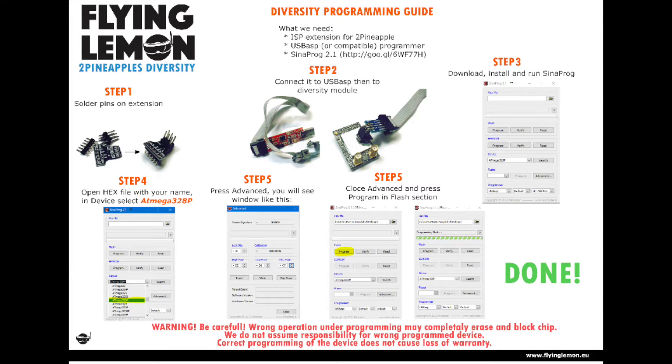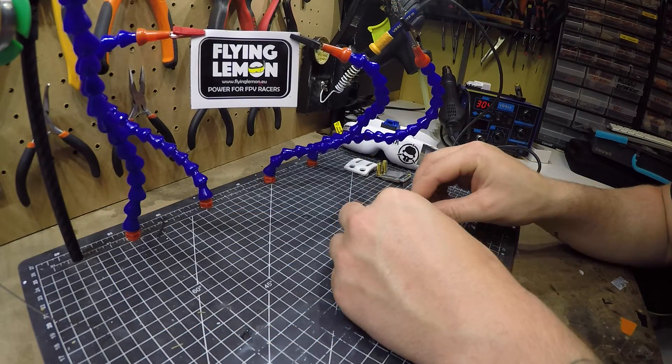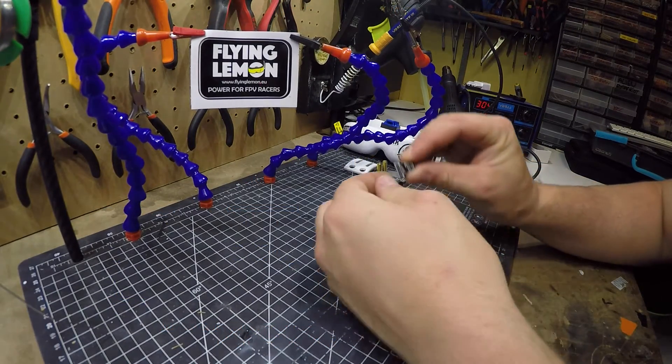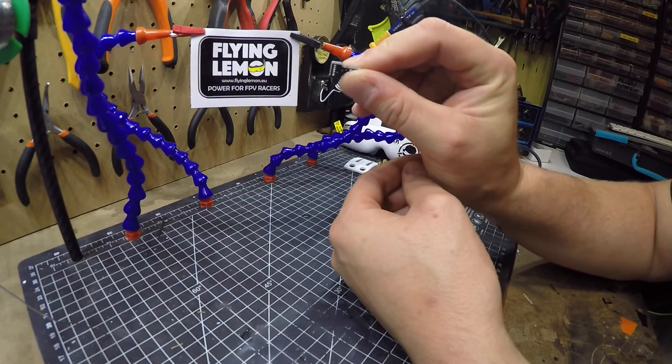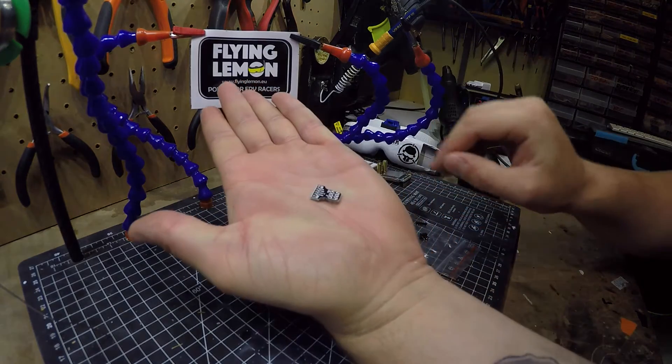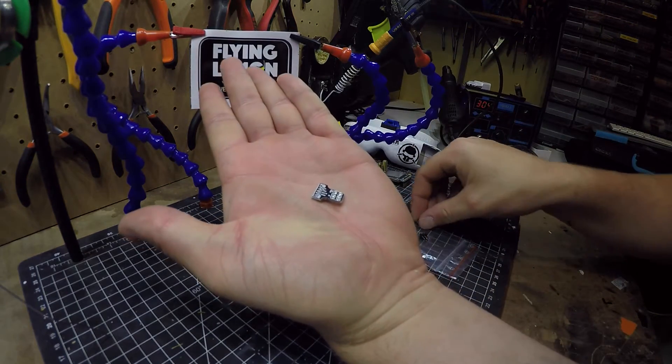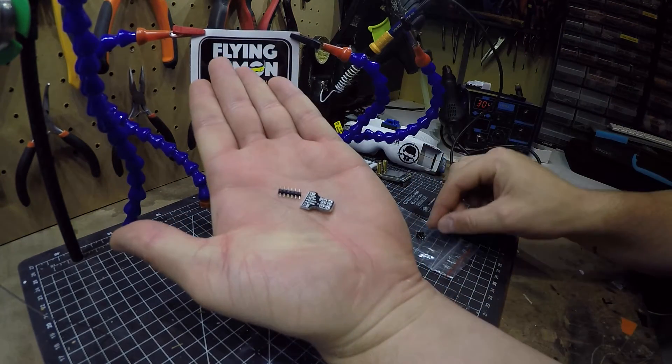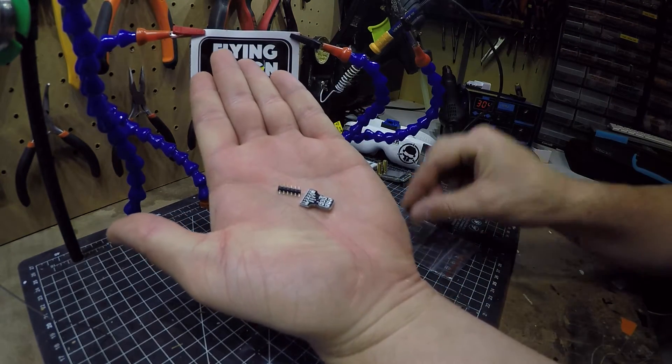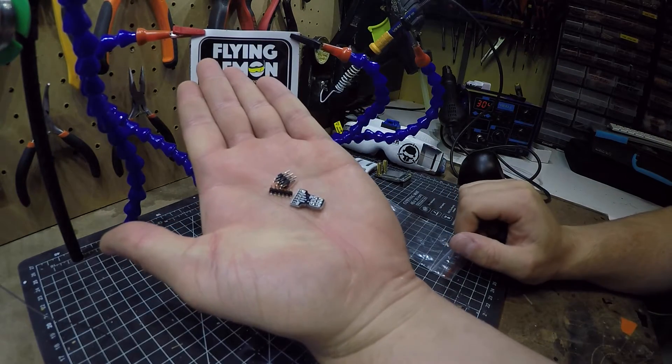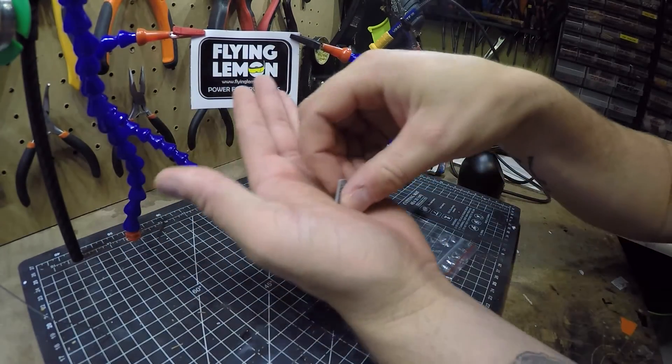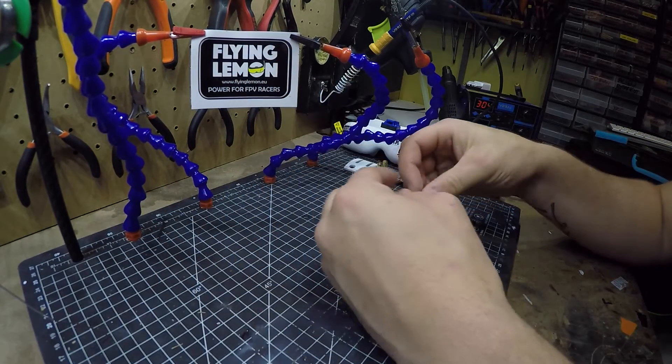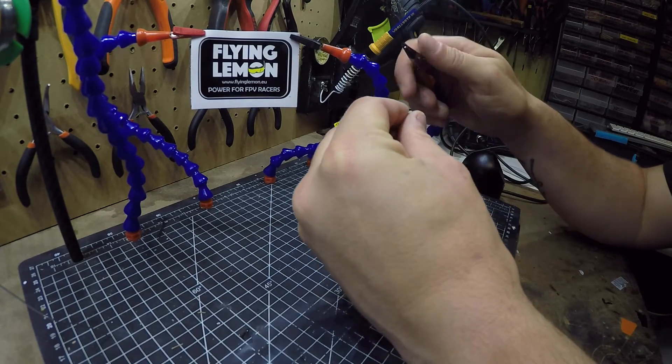Flying Lemon also includes this manual in the mail you receive from them. Okay, enough information, let's start. Here you have the ISP programmer extension that's included in the box with your two pineapples diversity receiver. It is provided with a single row of six pins and a double row of three pins. We have to solder these pins to the programmer extension according to the manual.